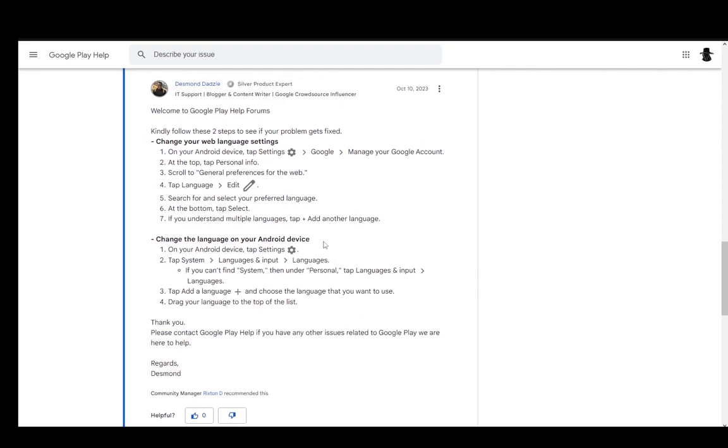For the Android device, go into settings, then system, then languages and input and into languages. This might be called region and language depending on your Android version. You can search it up in the search bar - just search for language, and it should show you the adequate options.